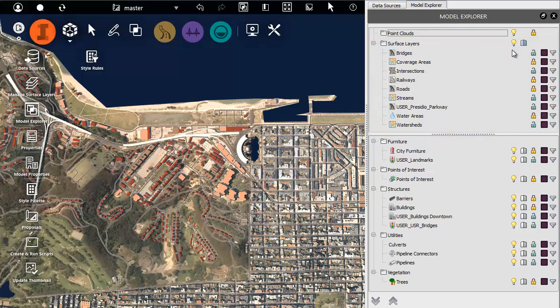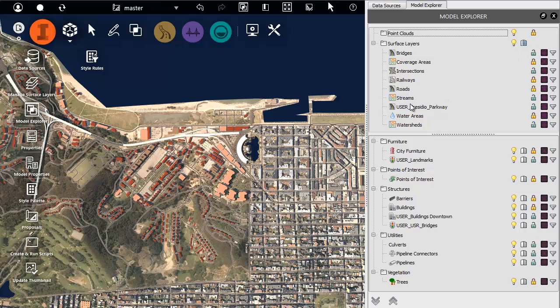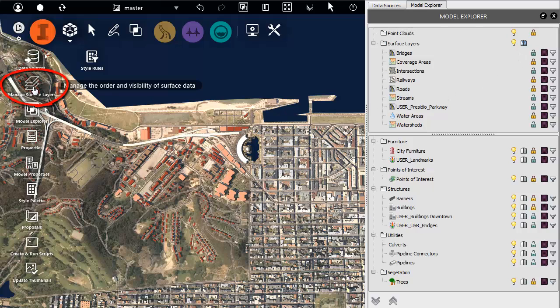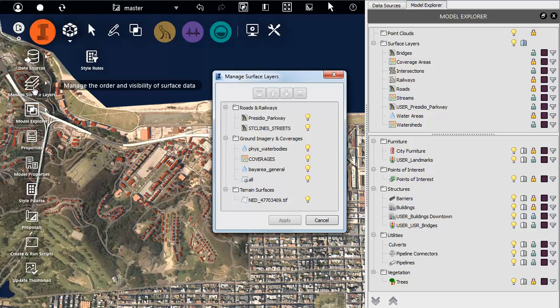You can also manage surface layers in more detail here. For example, you can change the order in which the layers appear.